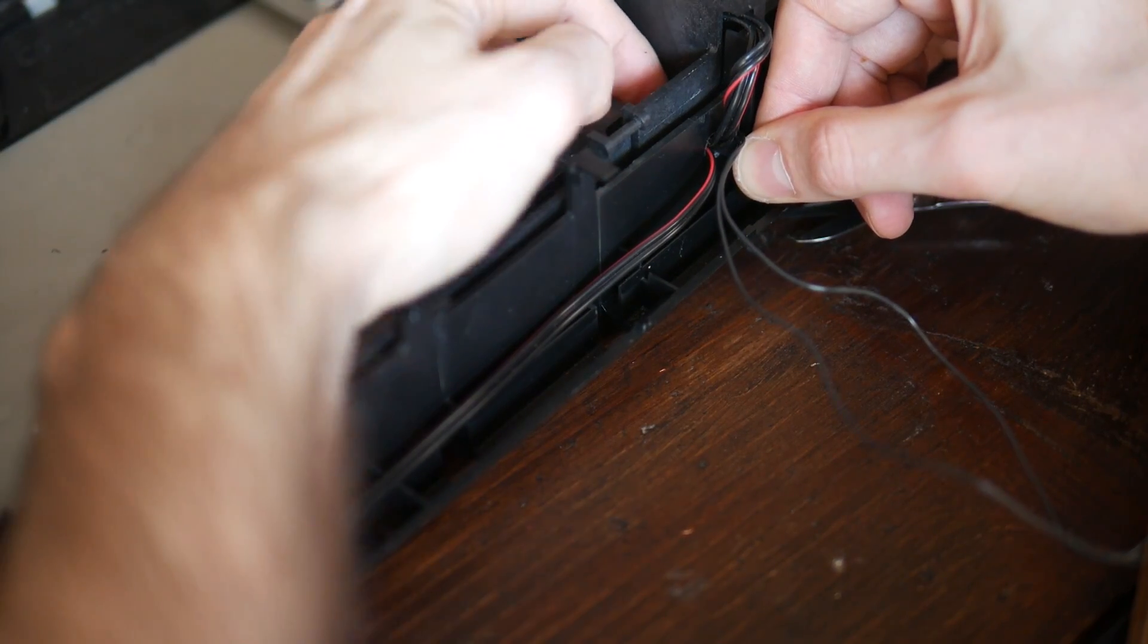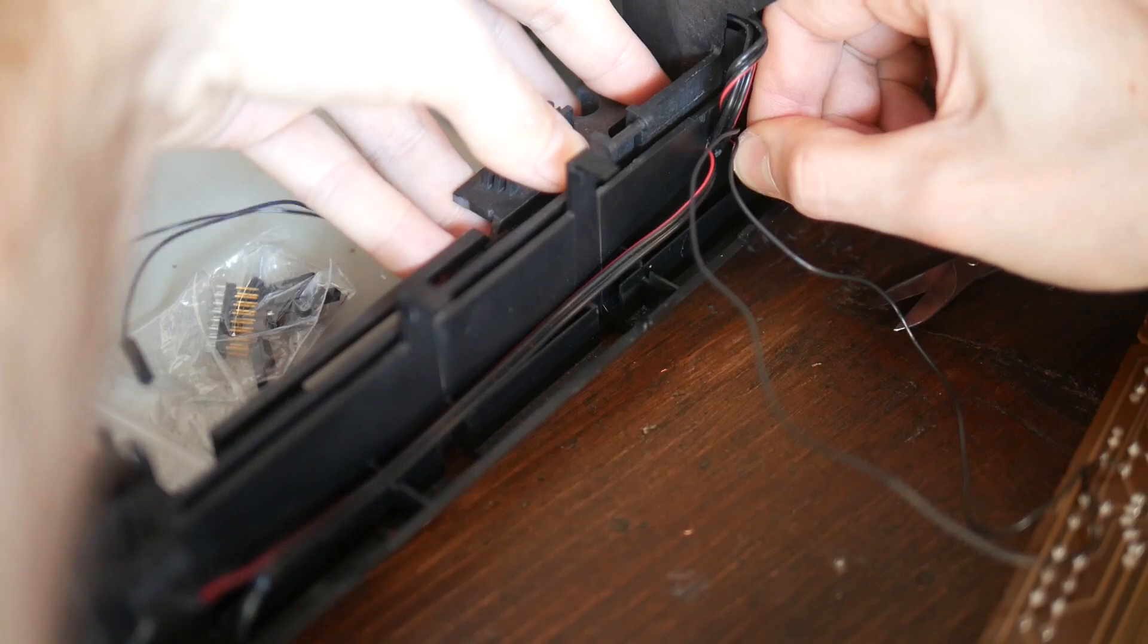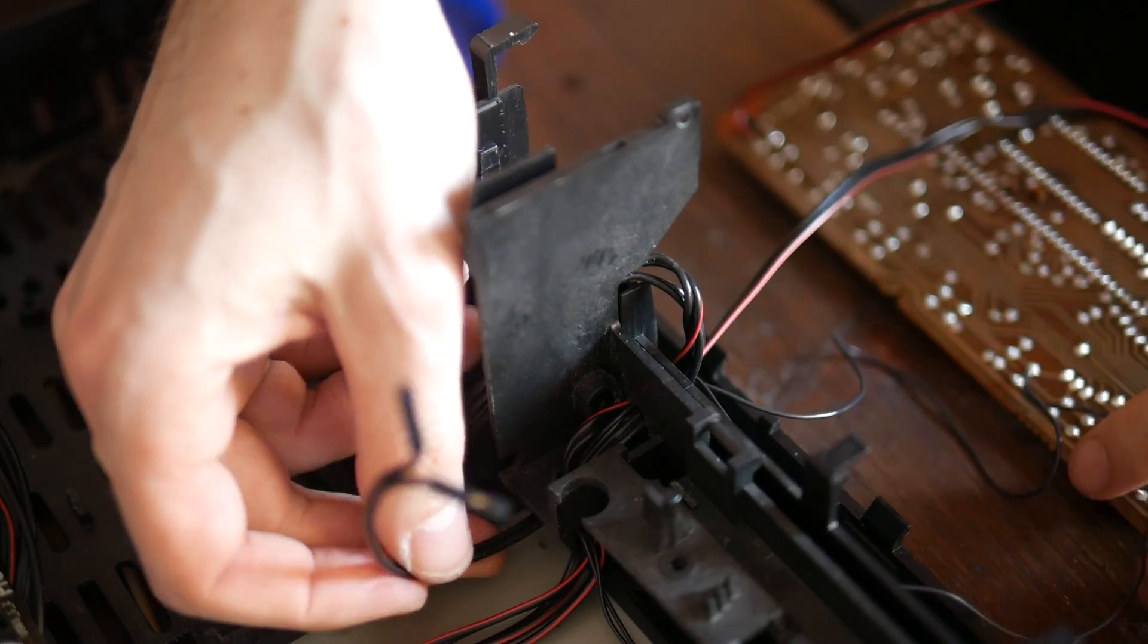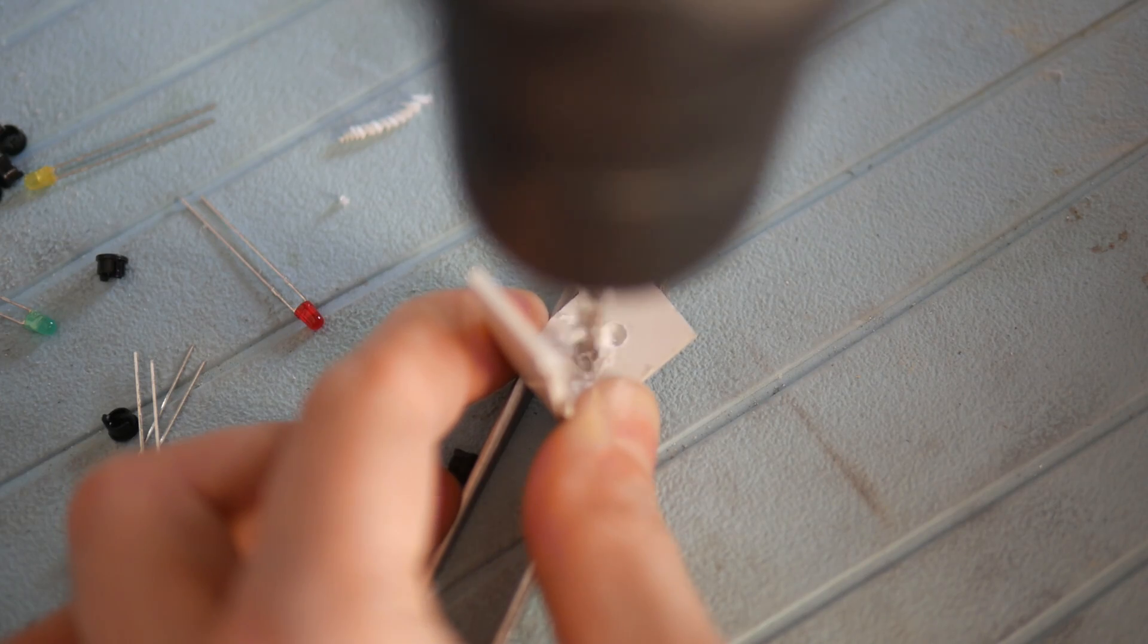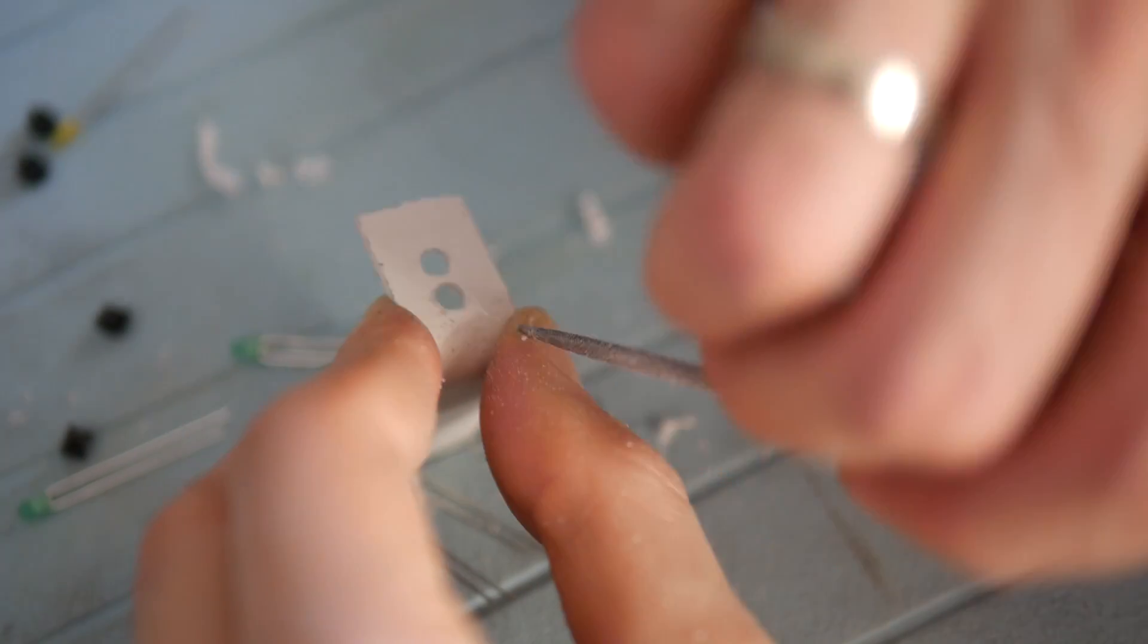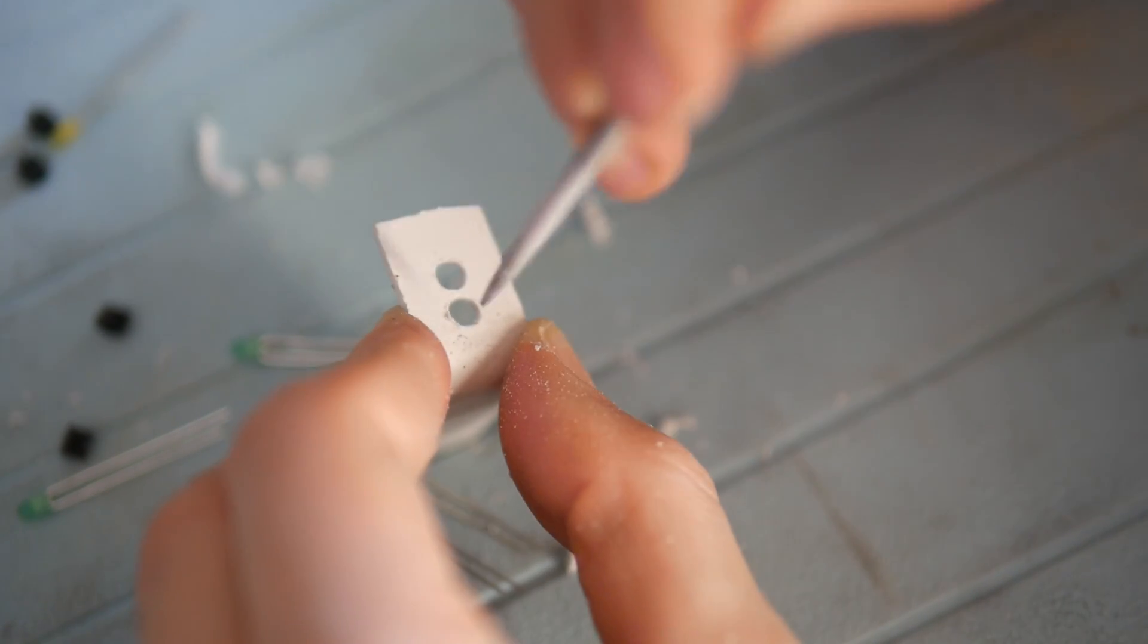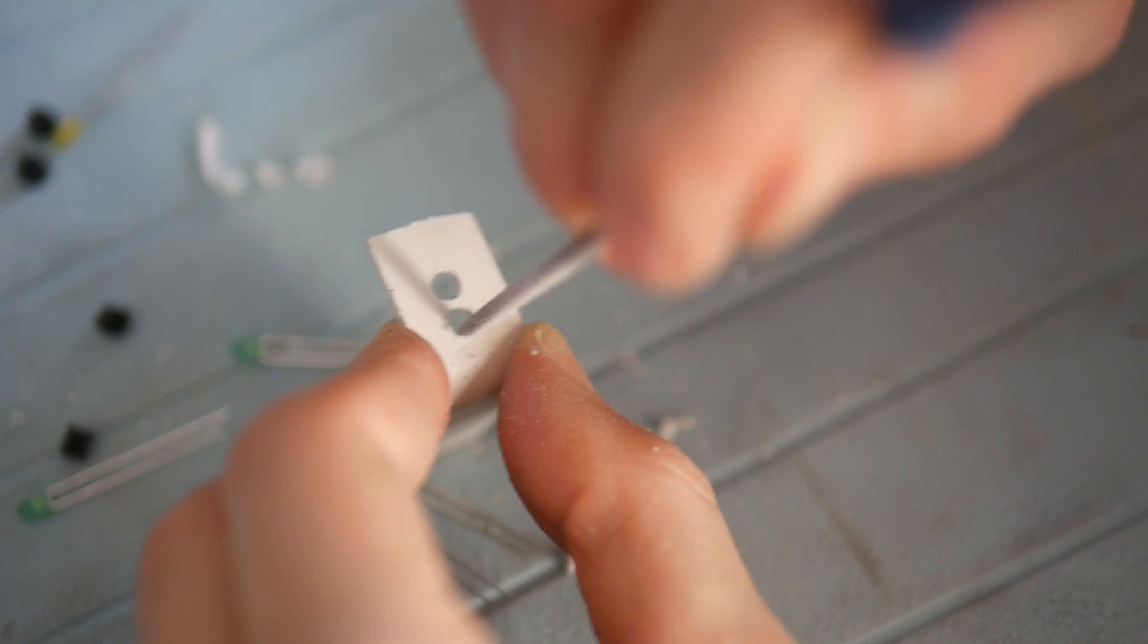Then I routed cables through the holes I made earlier to make the wiring as neat as possible. Next it was time to fix power and hard drive activity LEDs. I cut an L-shaped piece of plastic from an air duct and drilled two holes in it.